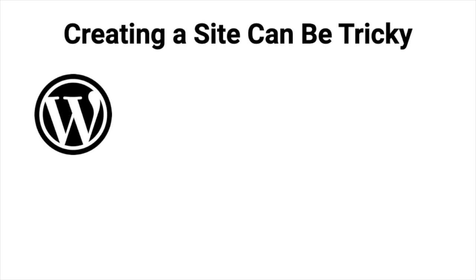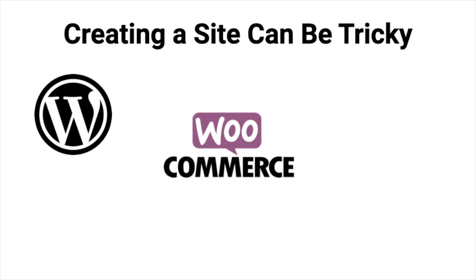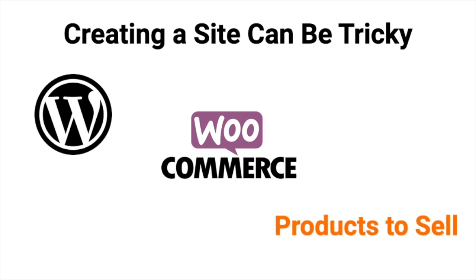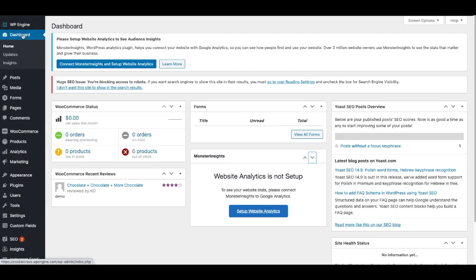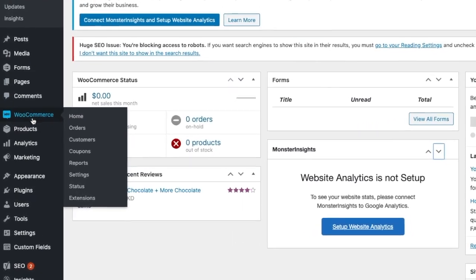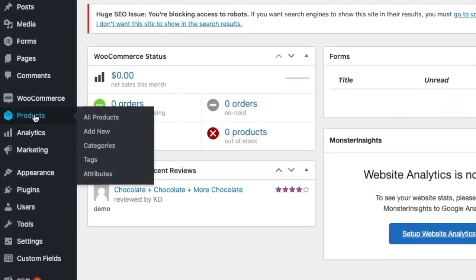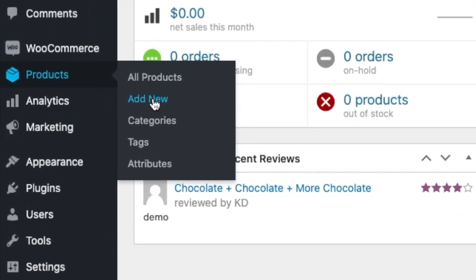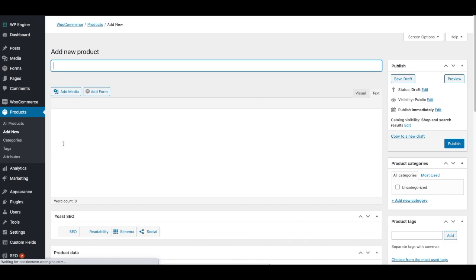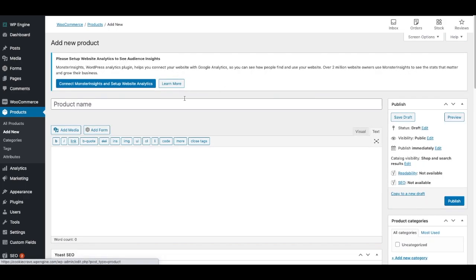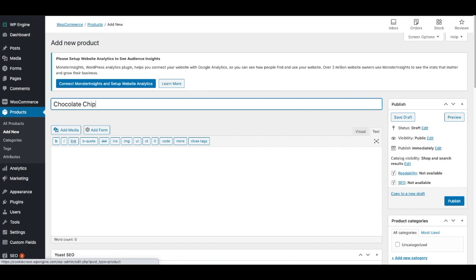First a WordPress website, the WooCommerce plugin, and then products to list and sell. To start, we're at the dashboard of our WordPress site, and we'll go down to WooCommerce, then to Products, and we'll click Add New. Once we get here, we'll come up with a title. I'm just going to put Chocolate Chip Cookies.